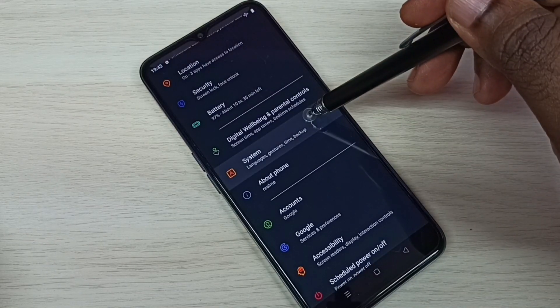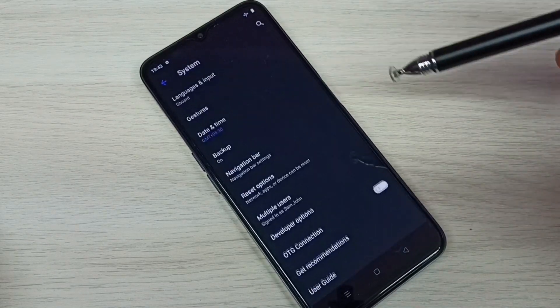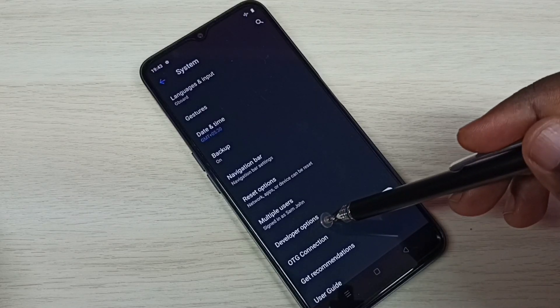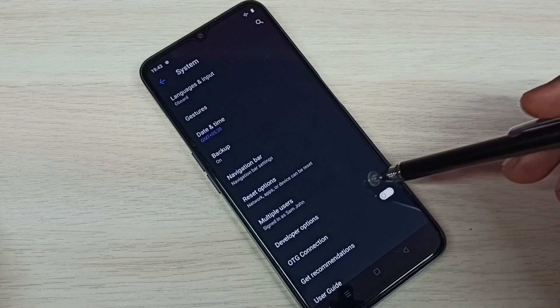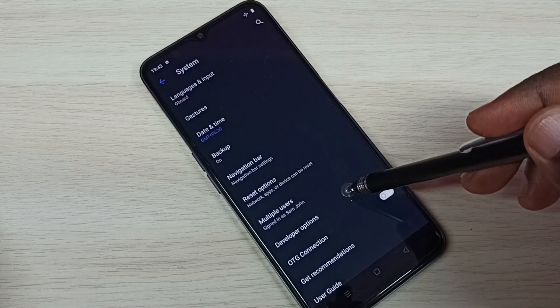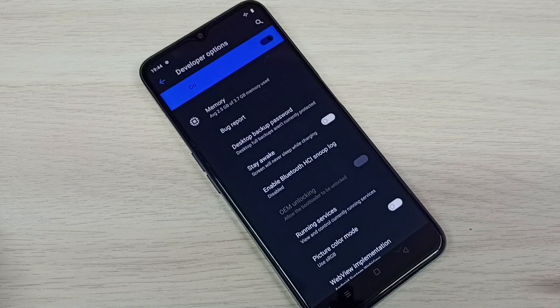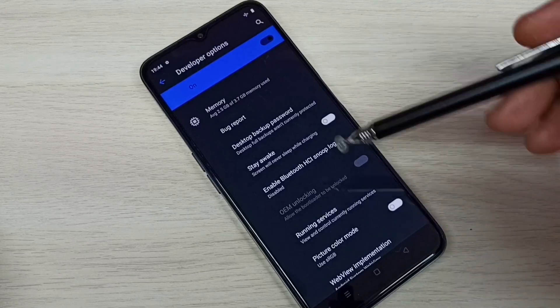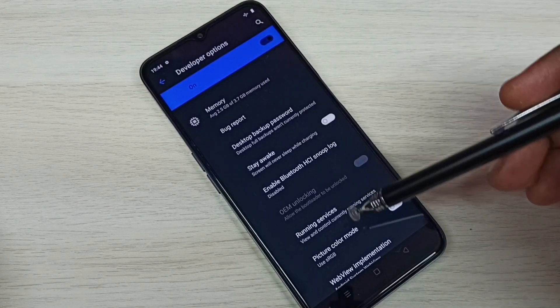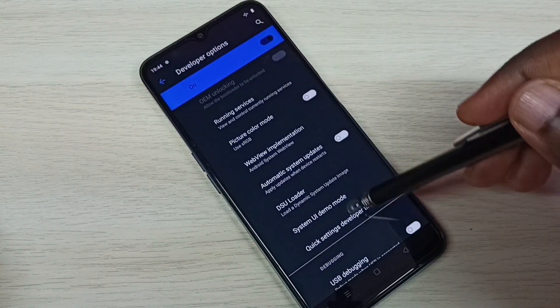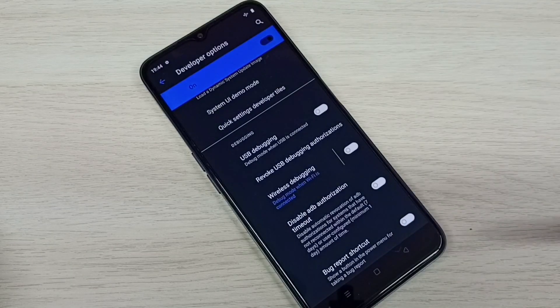Then select System. Here we can see Developer Options — tap on that. These are the list of developer options. From this list we can select one option and enable or disable it.